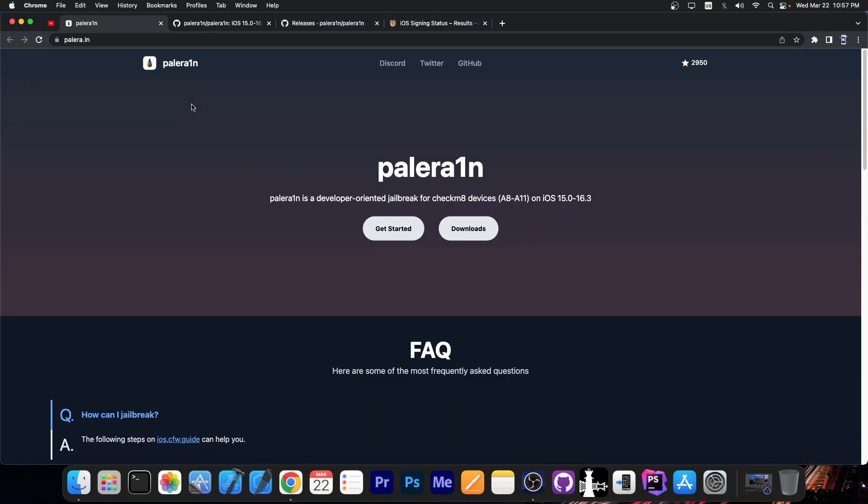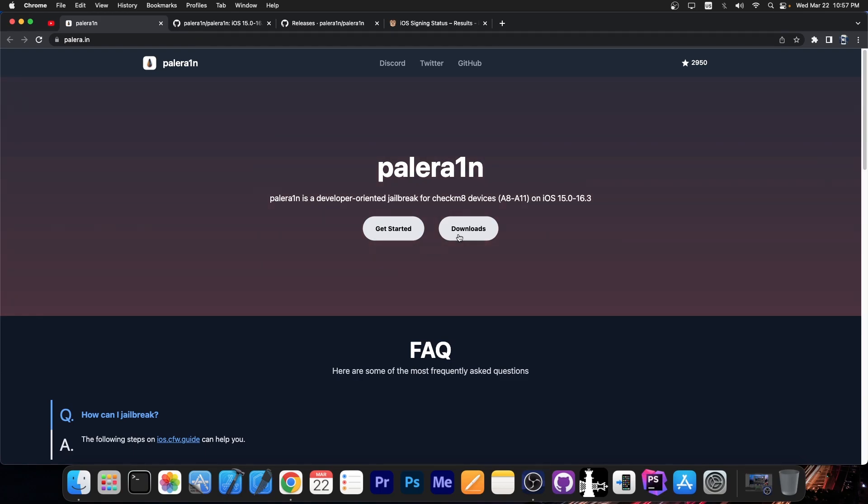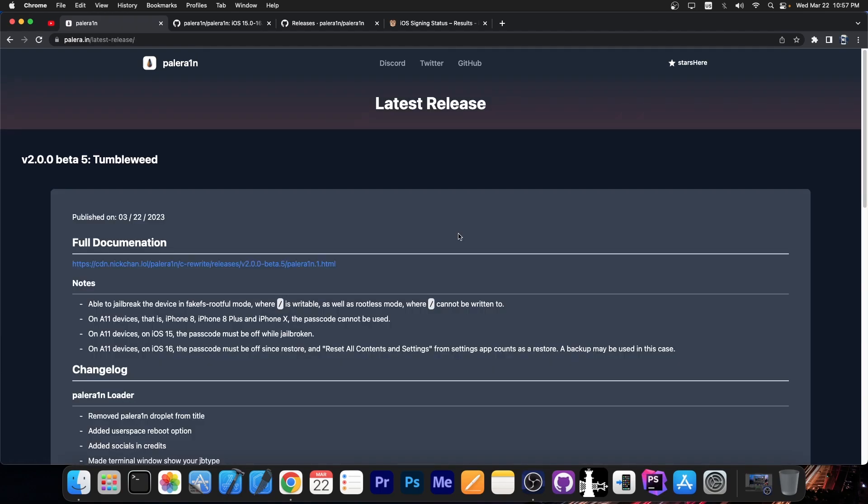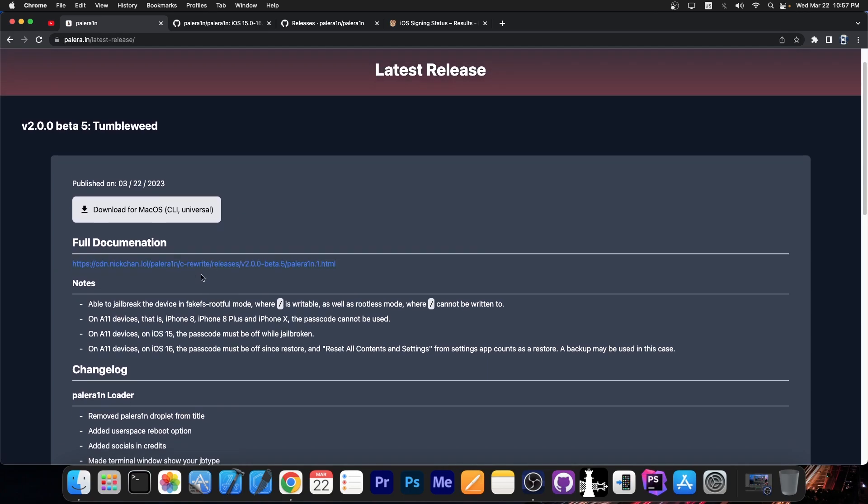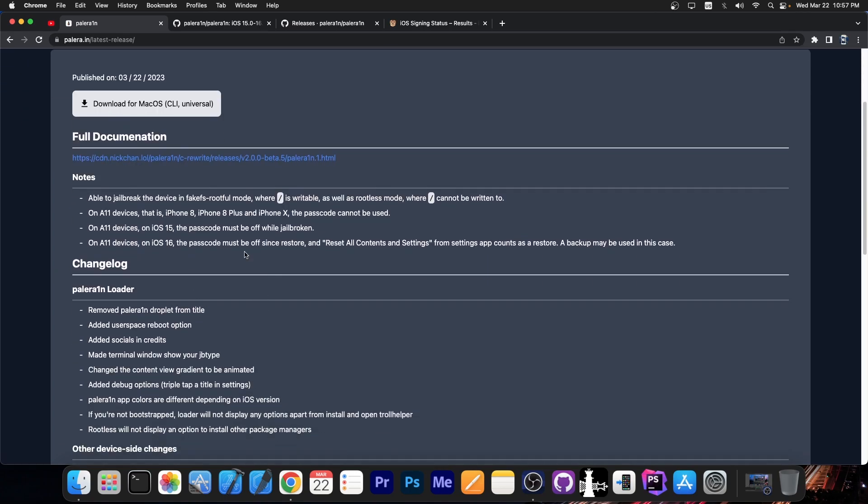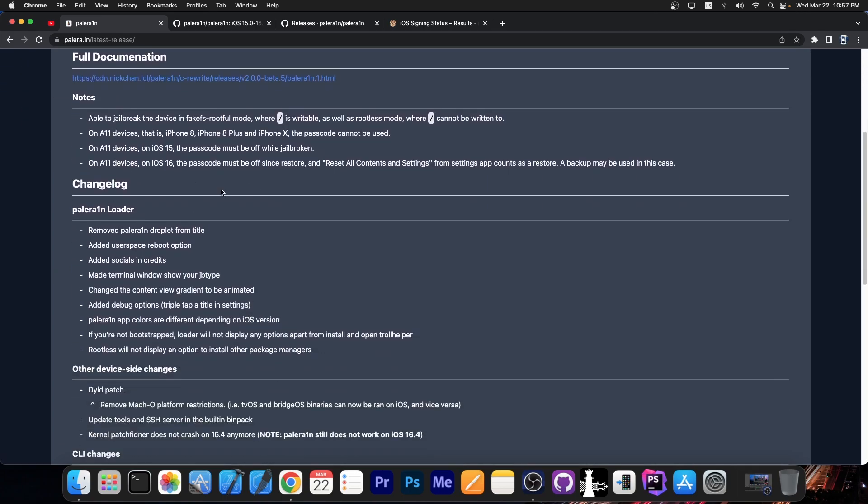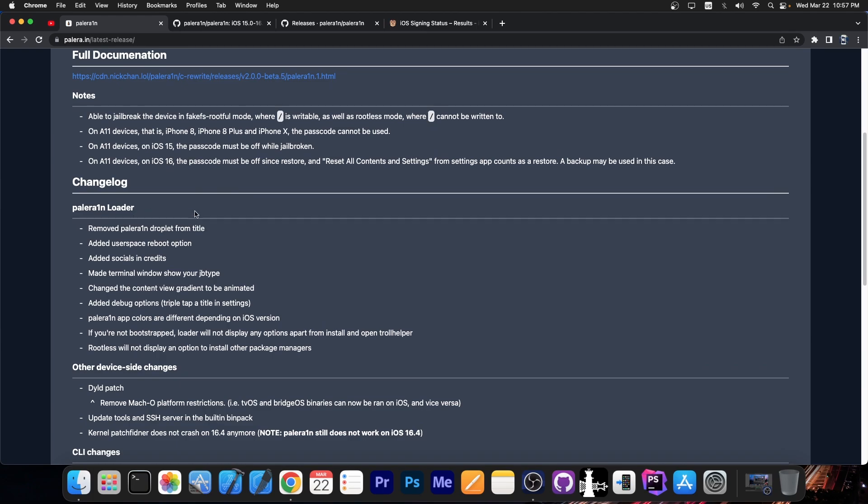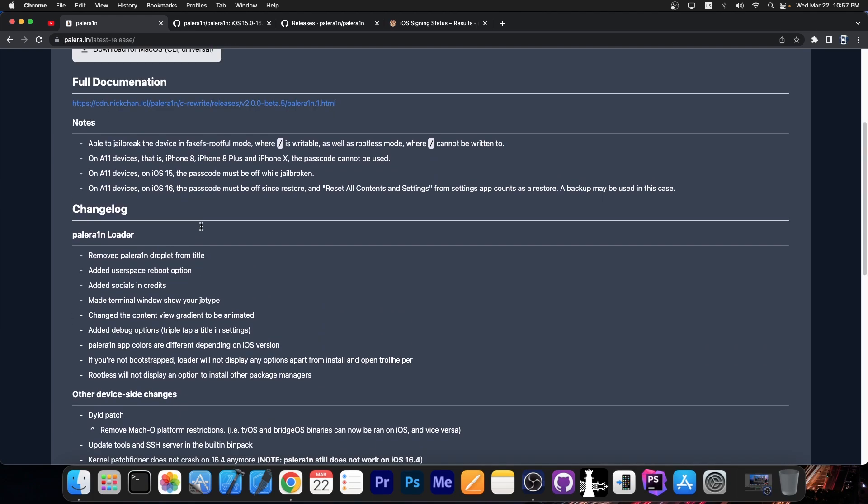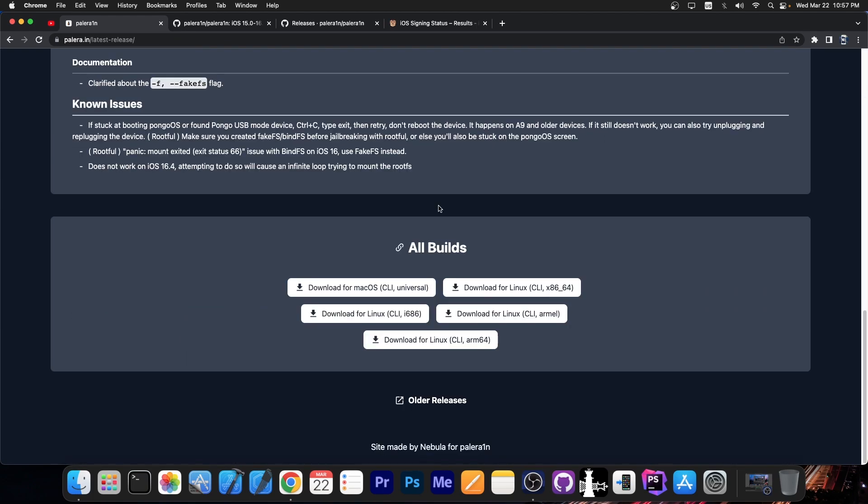They also updated their website. Now you have the downloads available over here and it brings you to the download for macOS and stuff like that, the full documentation and whatever. So that's actually nice. You can see here the changelog as well for the latest version, the 2.0.0 beta 5.